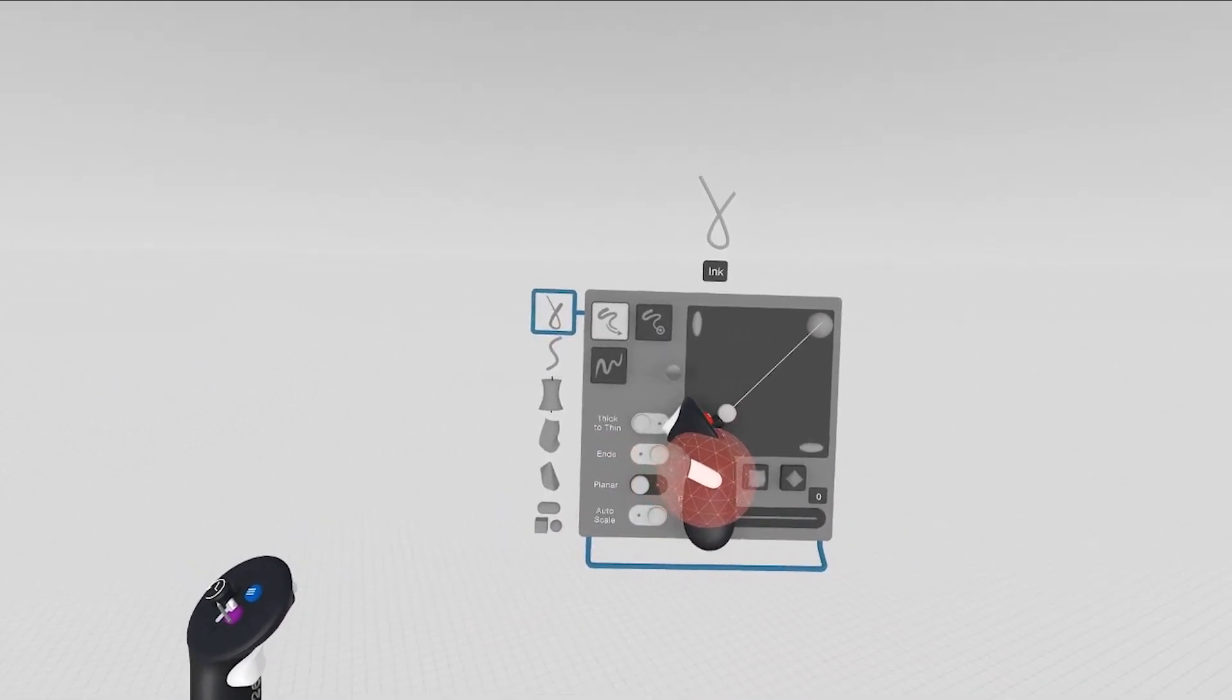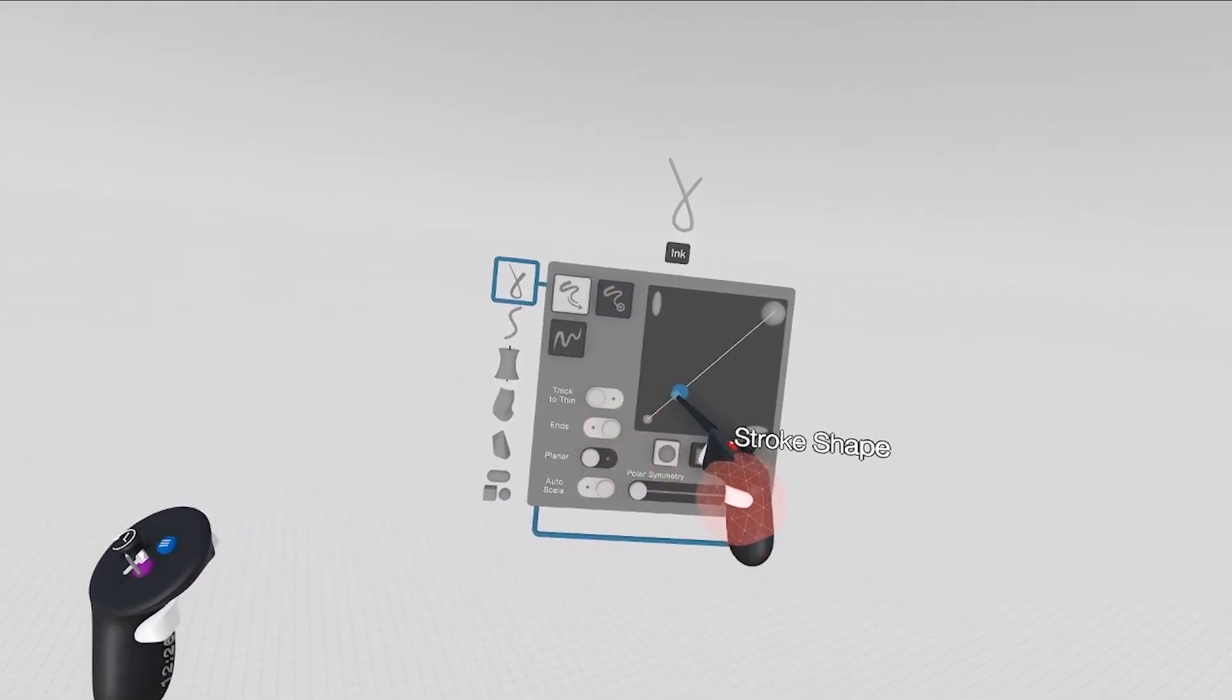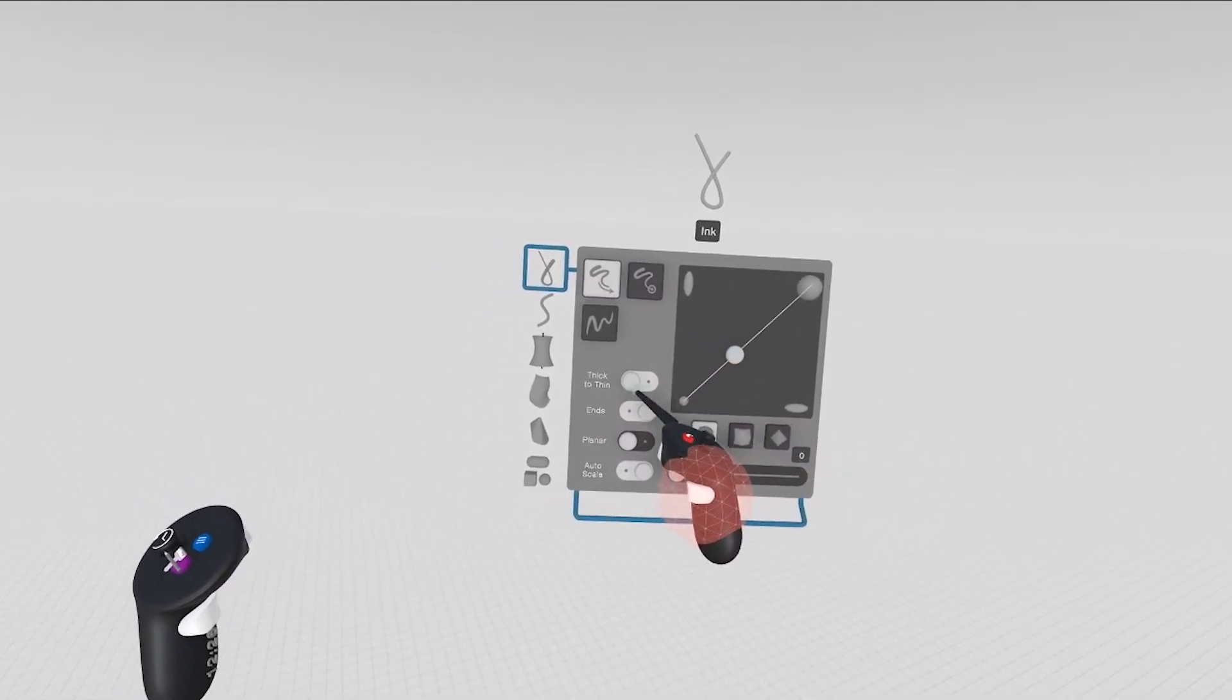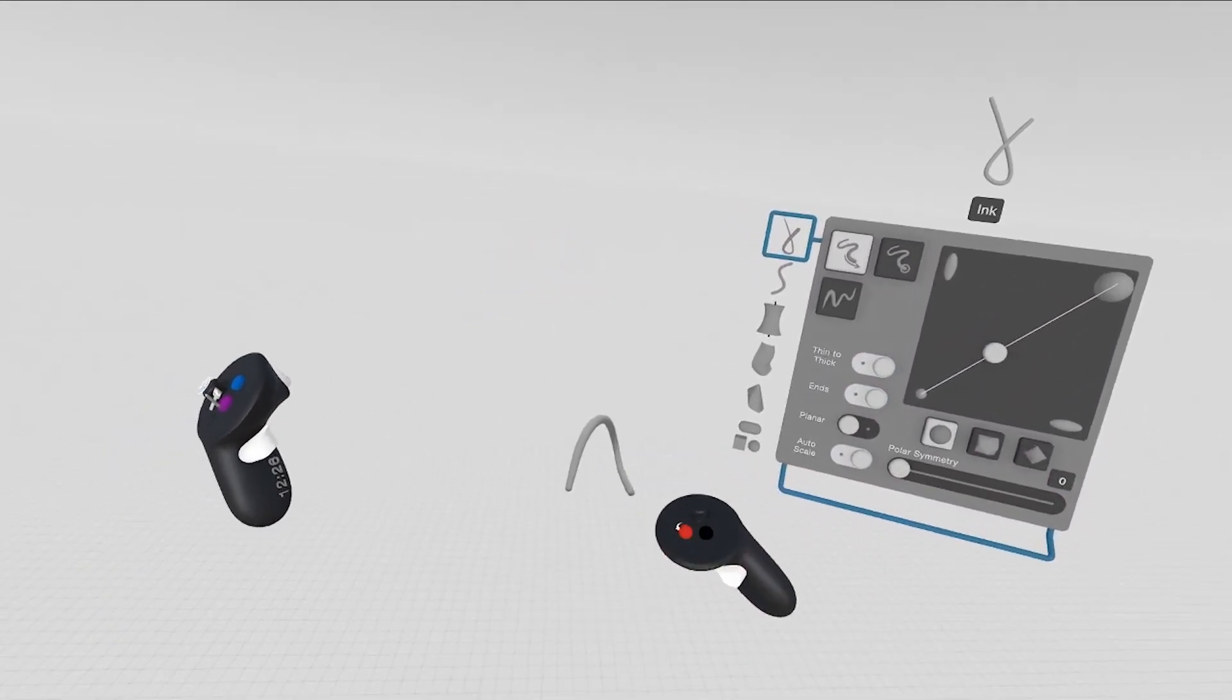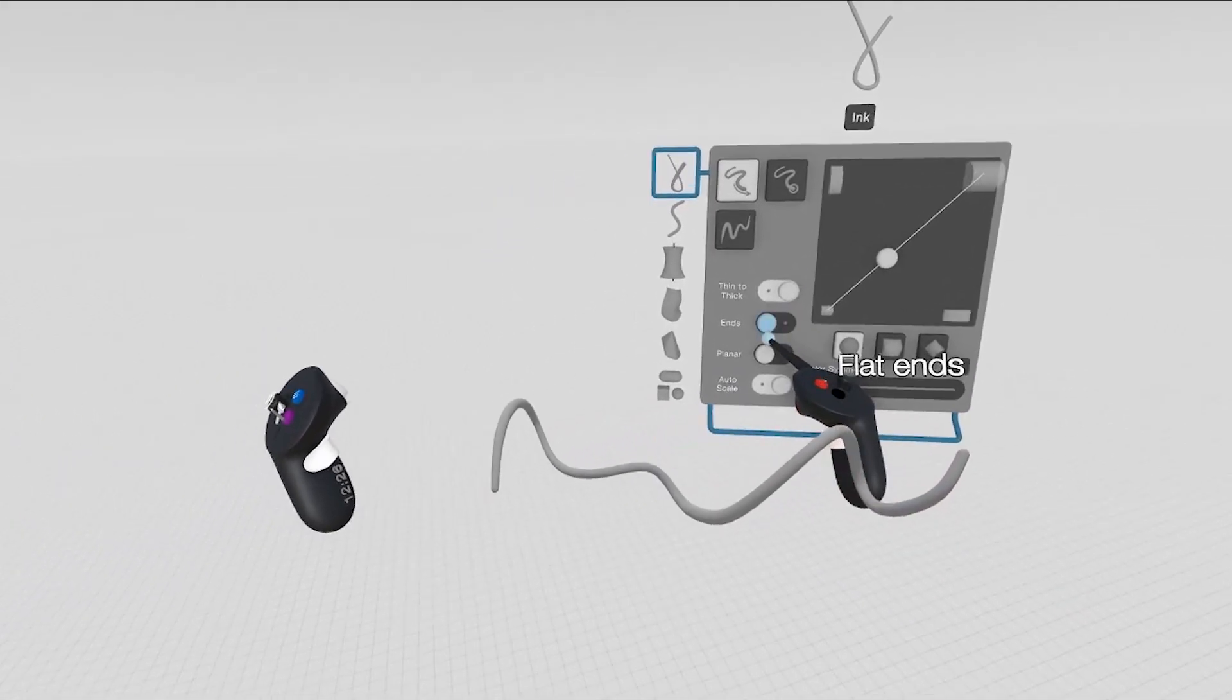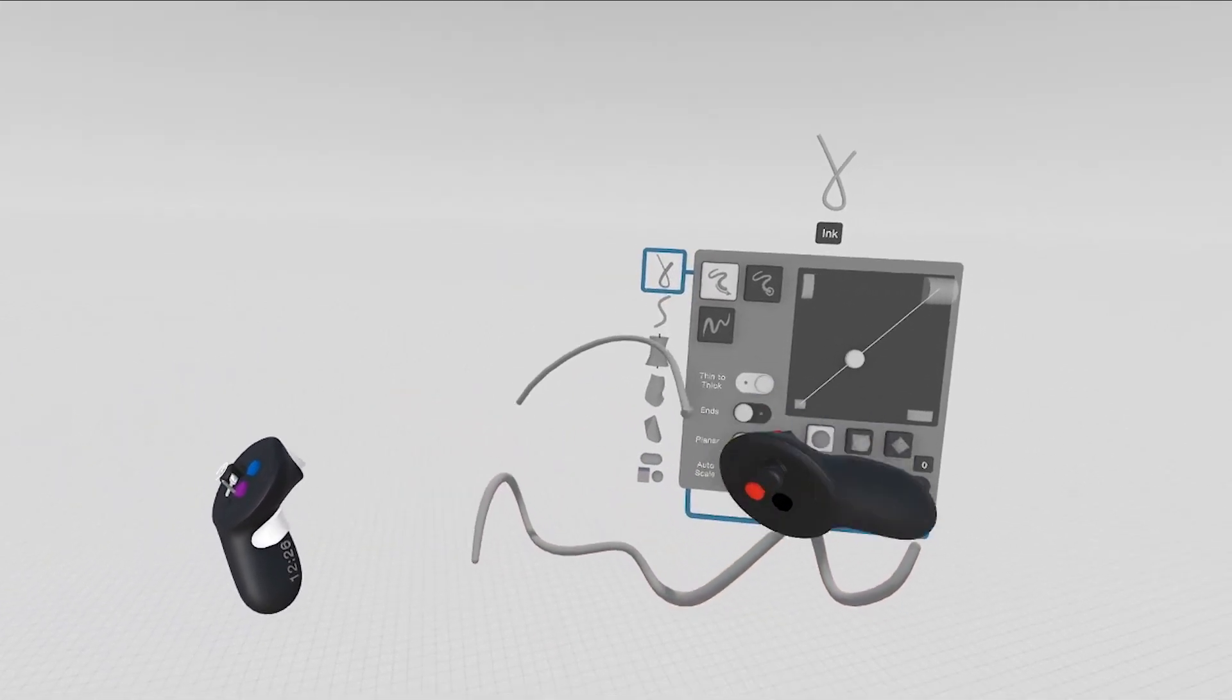With the ink tool, you can inverse the logic, you can change the shape of the stroke, you can flip from thin to thick, you can change the ends, so now we have flat ends.